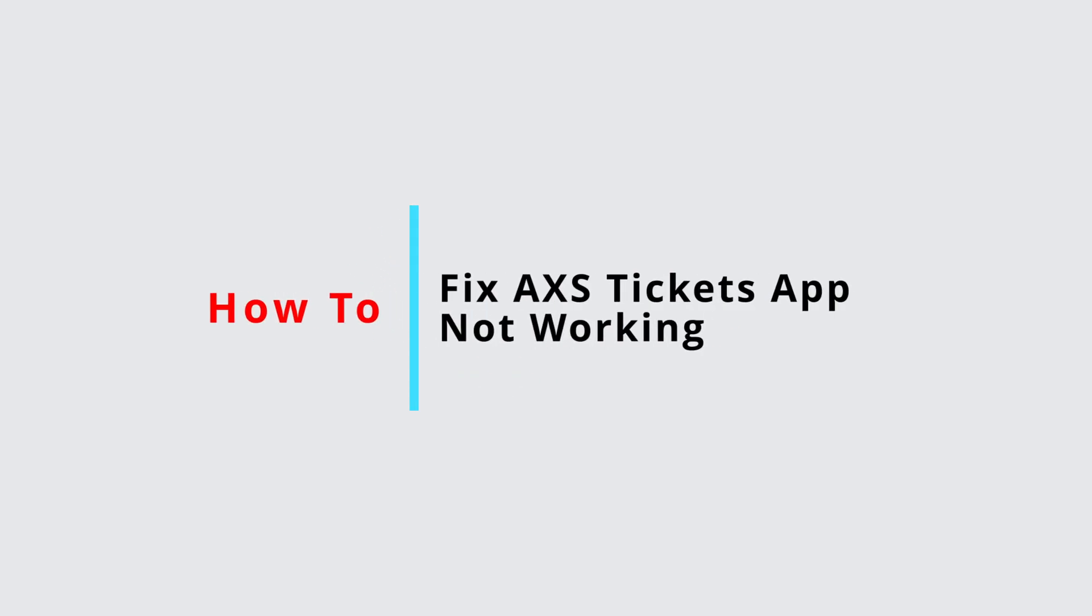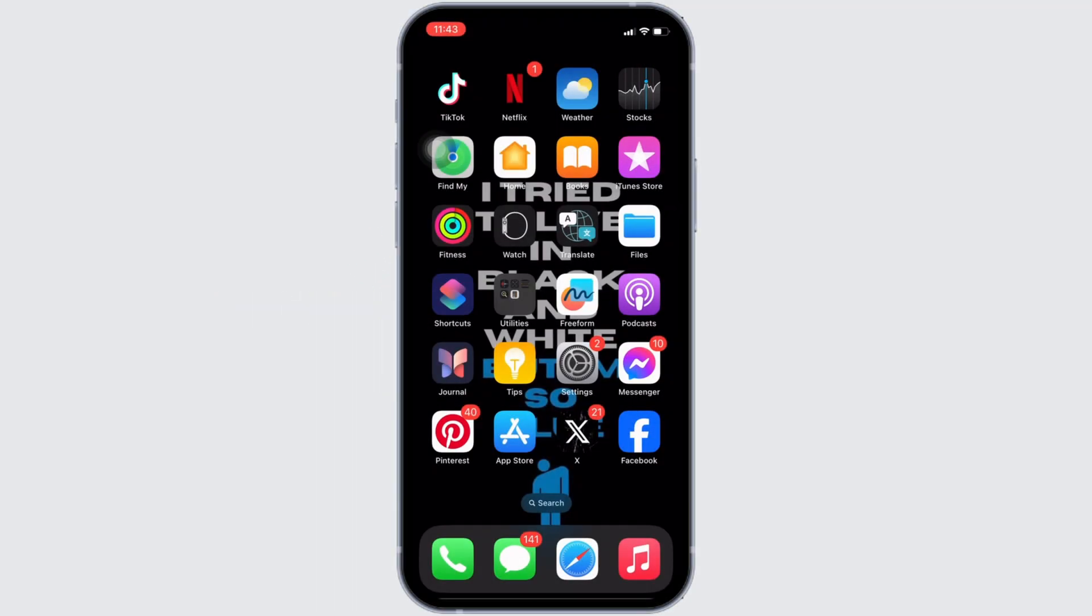How to fix AXS app not working. It's a very simple and easy process, so let's jump into the video.